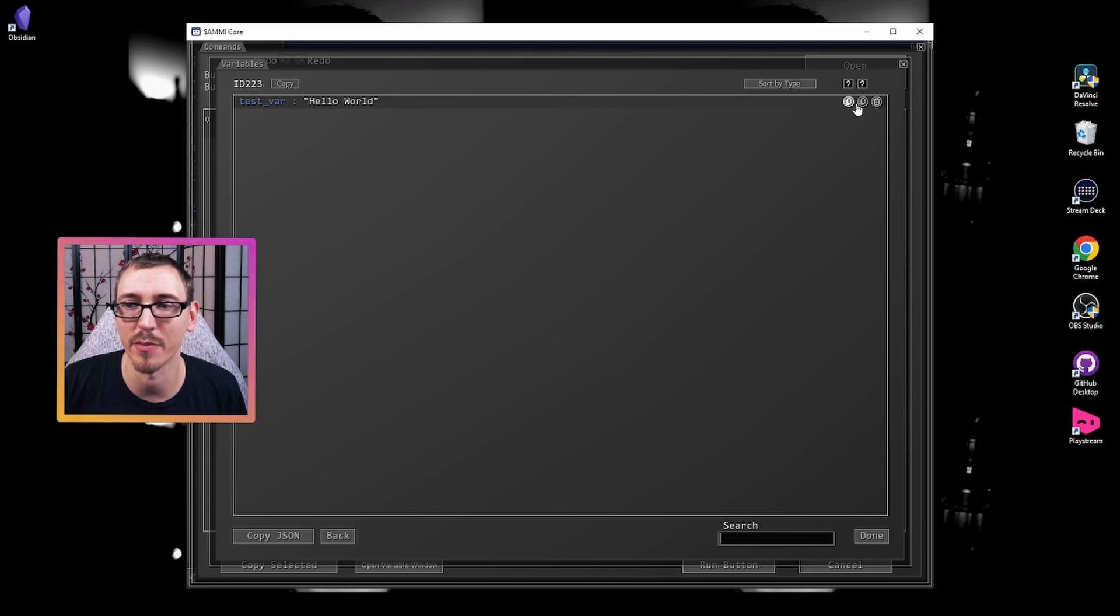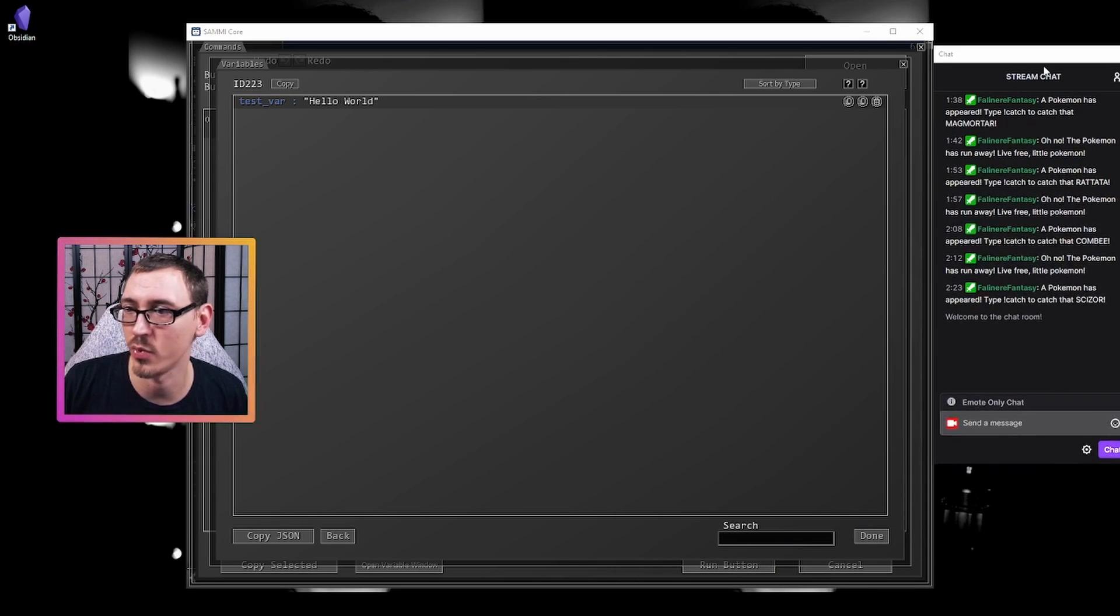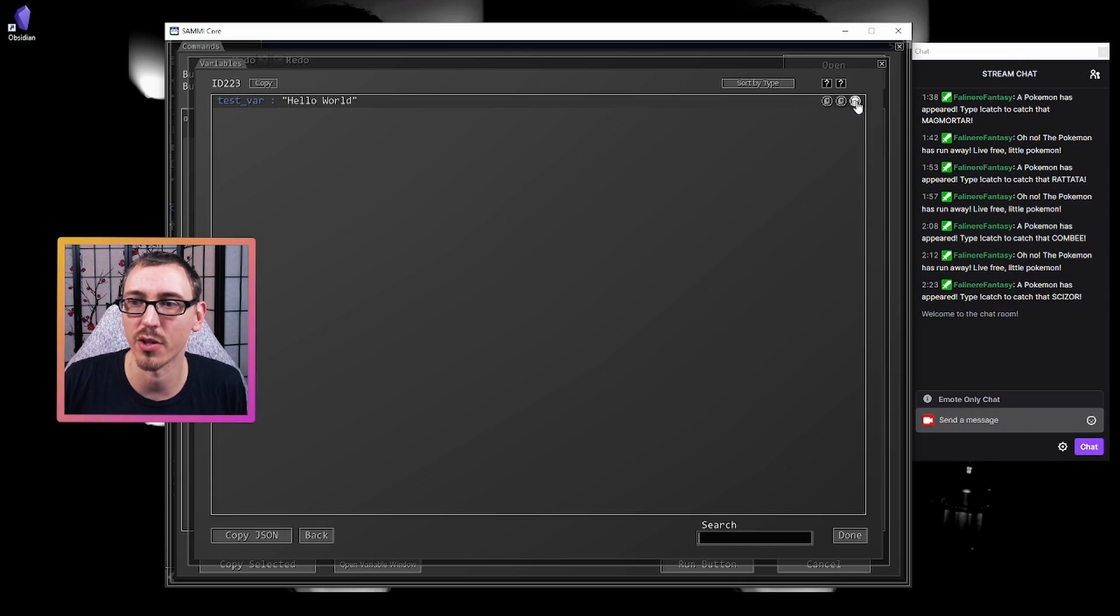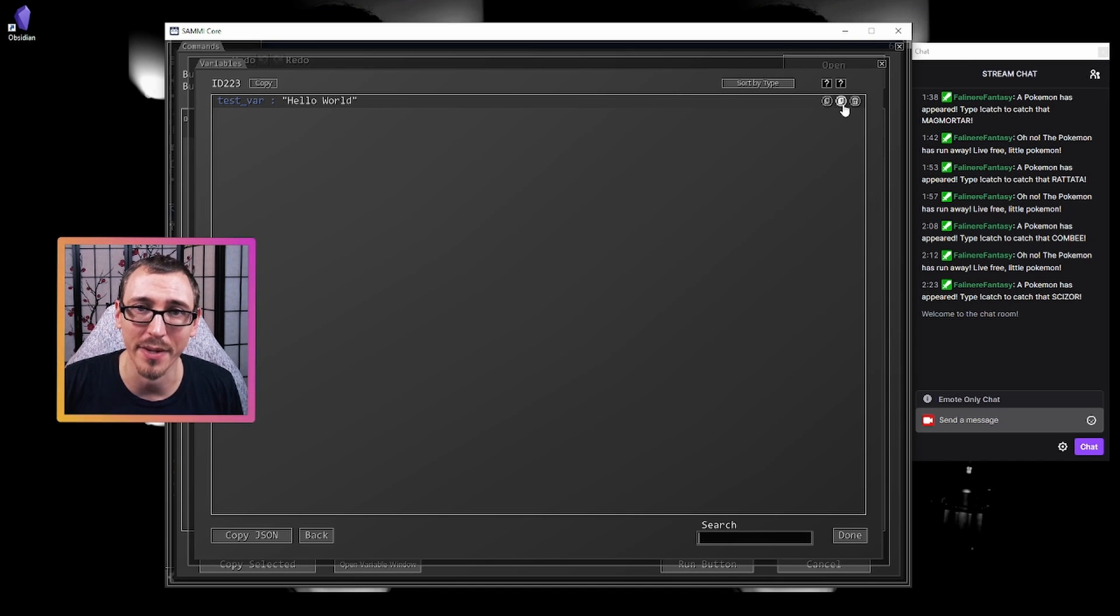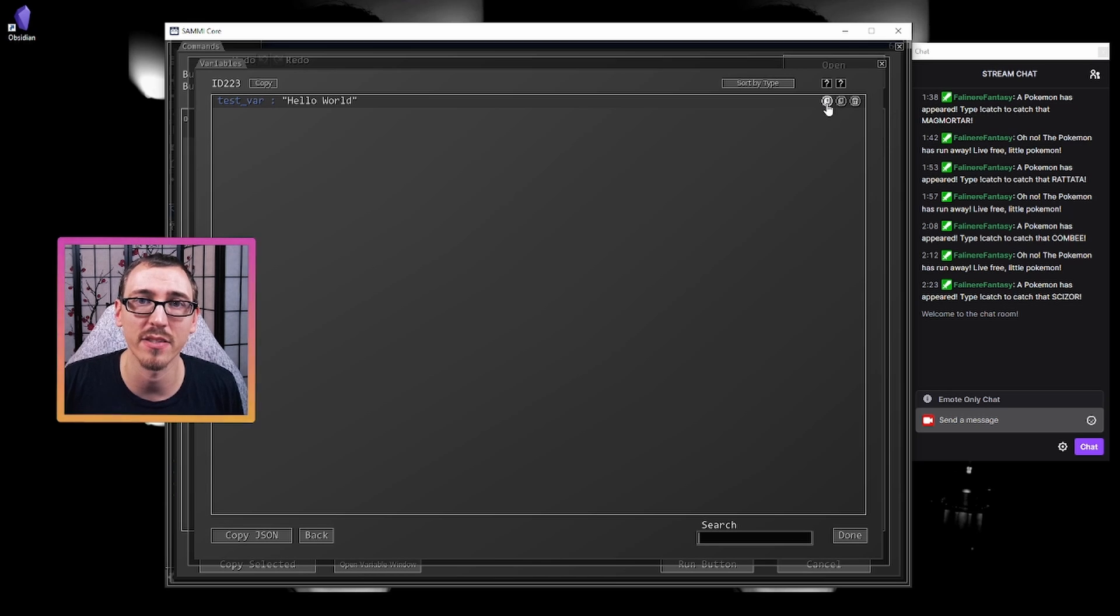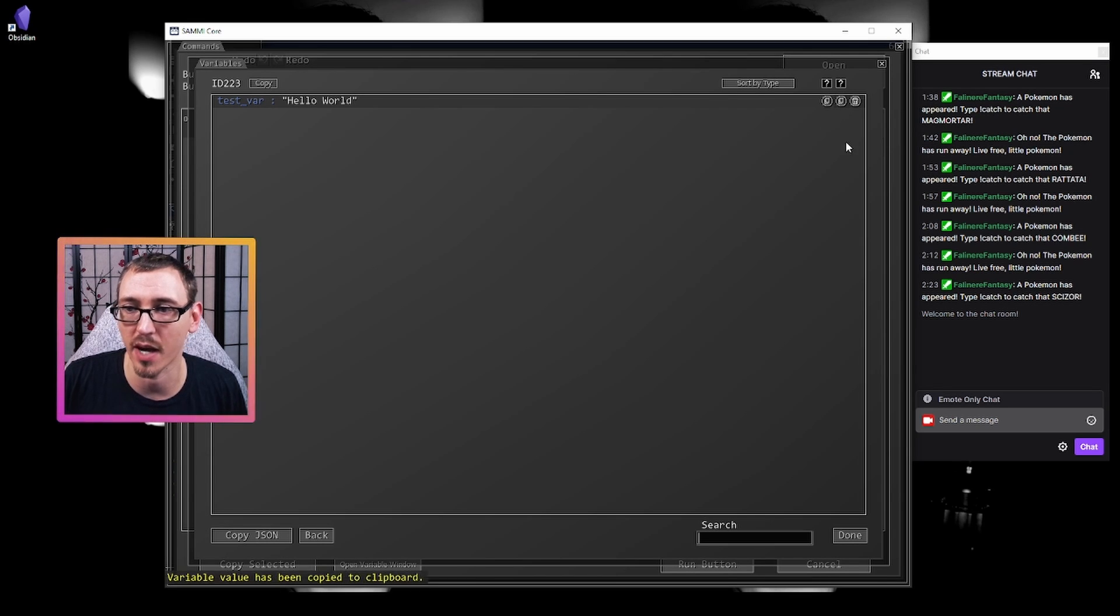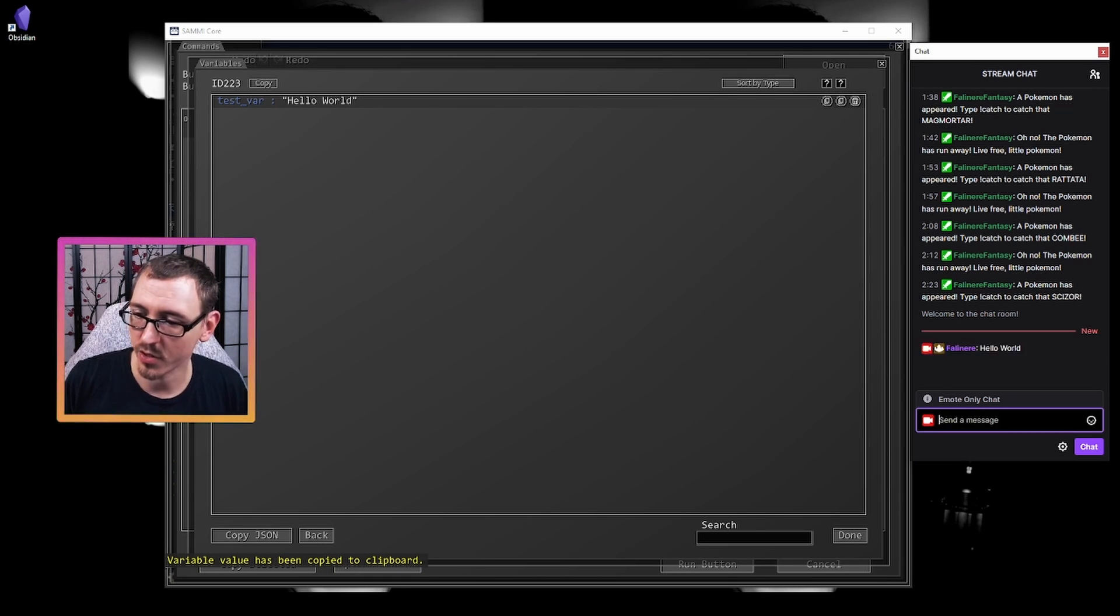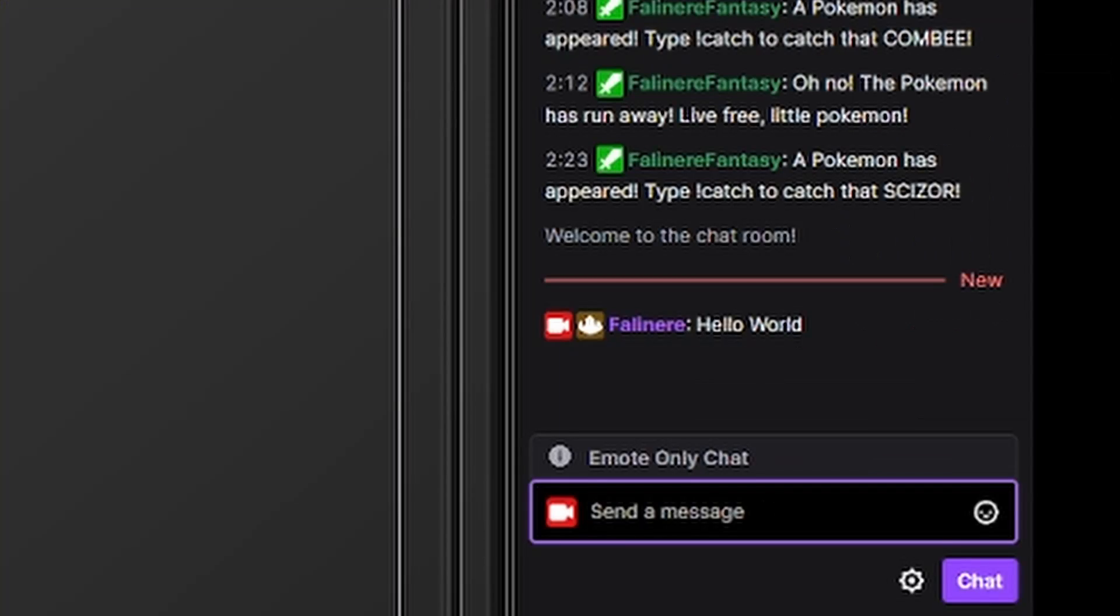And we also have some additions here as well. I will pull out the Twitch chat because we will need this. So not only can we delete it, we have two different things that we can copy from this variable. The first one here is the contents of the variable. So hello world. If we copy this, control V will paste hello world. So the contents of that variable you can put into your clipboard.